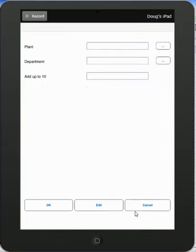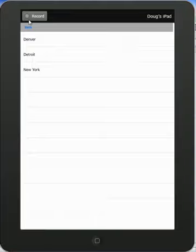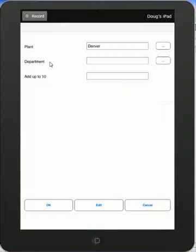And you can see I've got the plant. The plant is now a prompt. And I can go to my selection button over here. And here I get my selections: Denver, Detroit, or New York. Let's say it's Denver. And it pops it right in there.